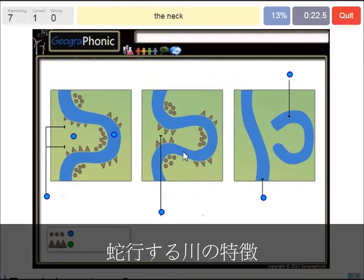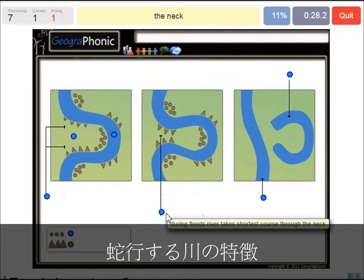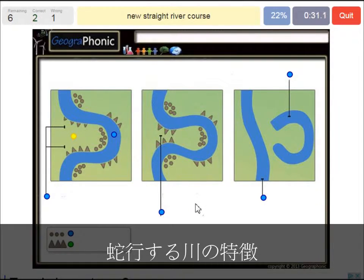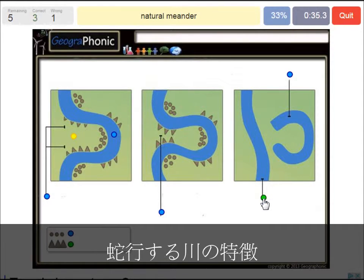The neck — that's the area here in this case. A new straight river course is what we see in the last picture. A natural meander does this.